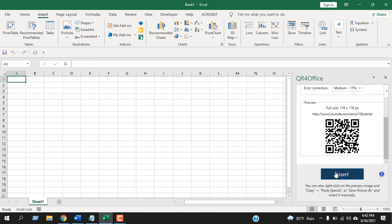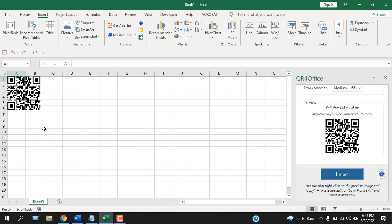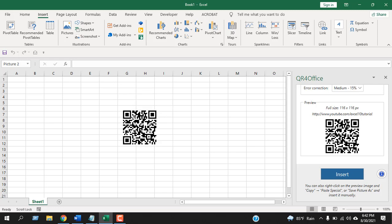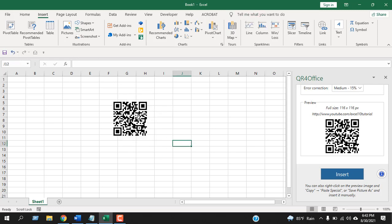Click on Insert and you can see your QR code is here already. It is inserted as an image. So this is our QR code.